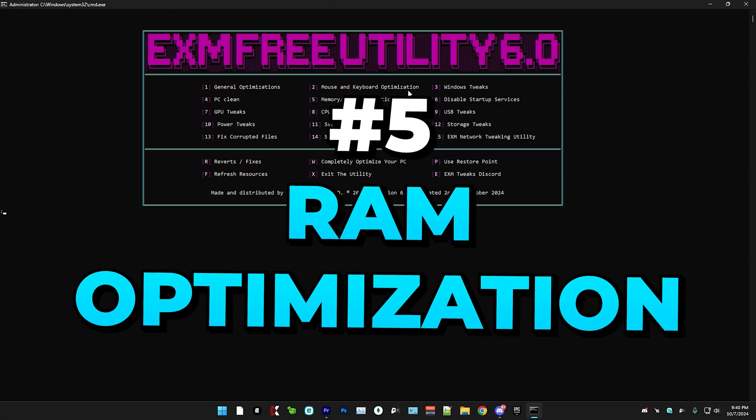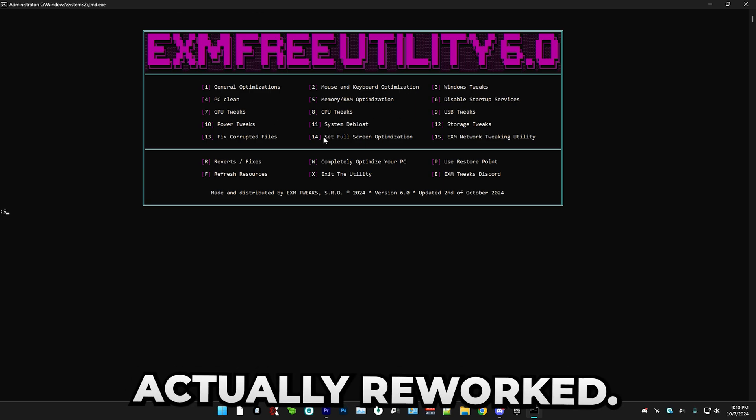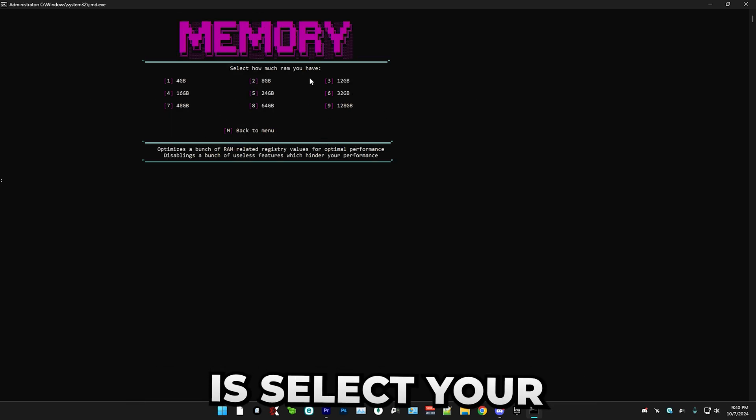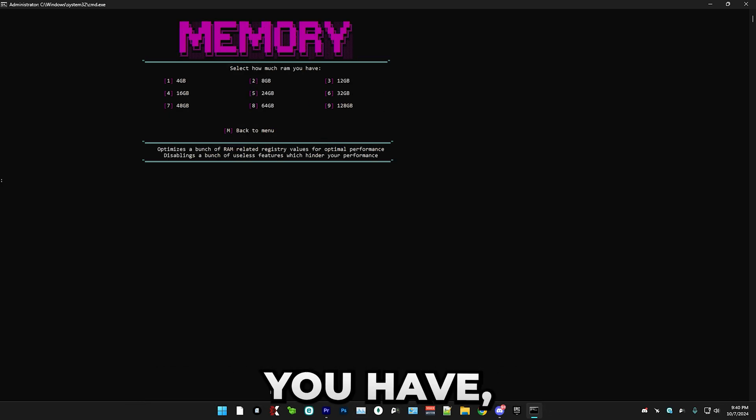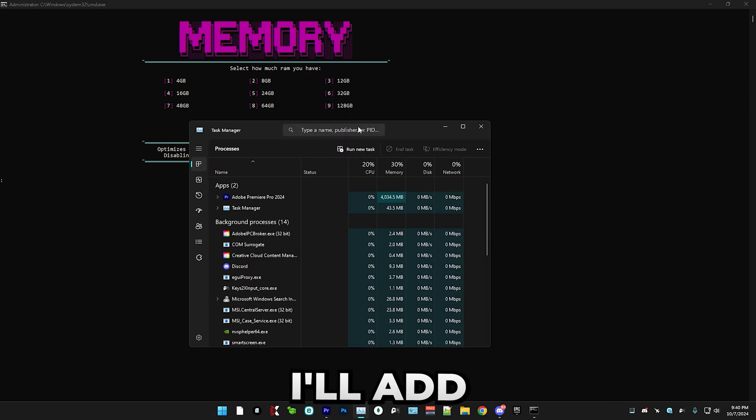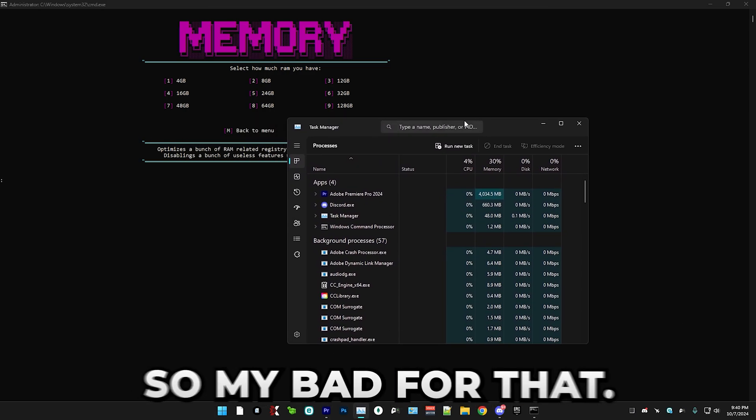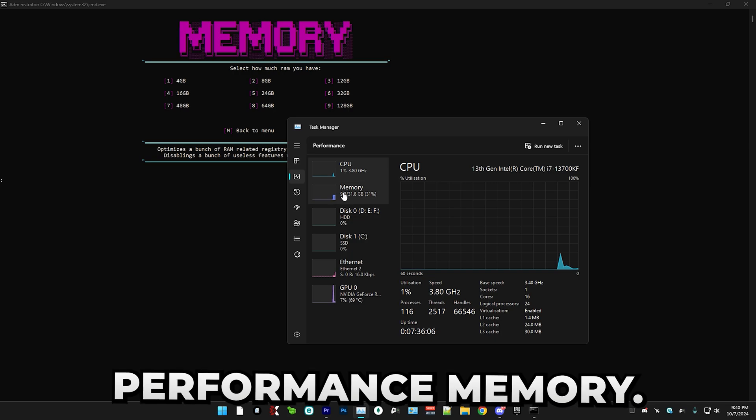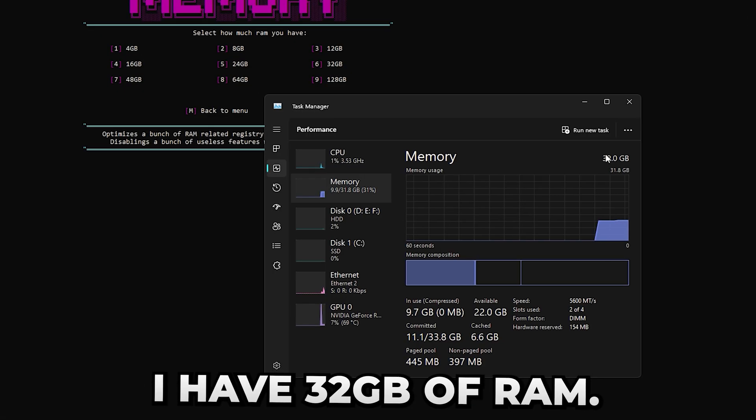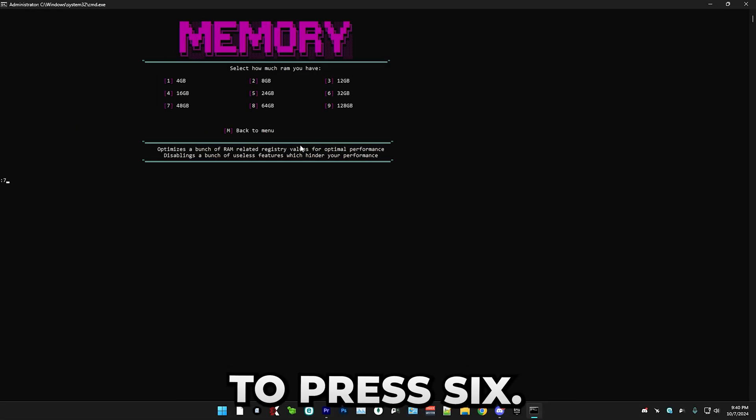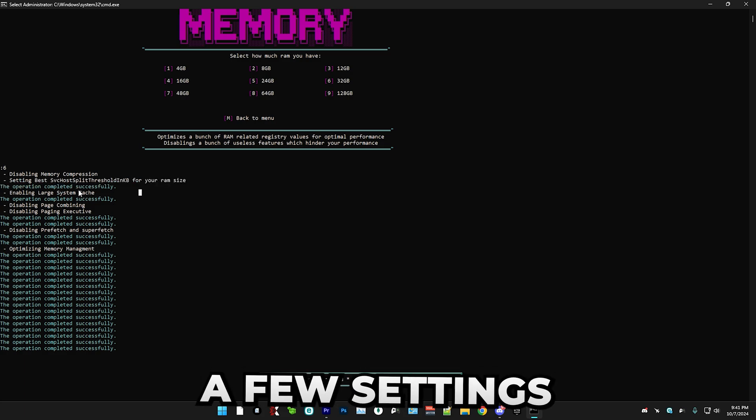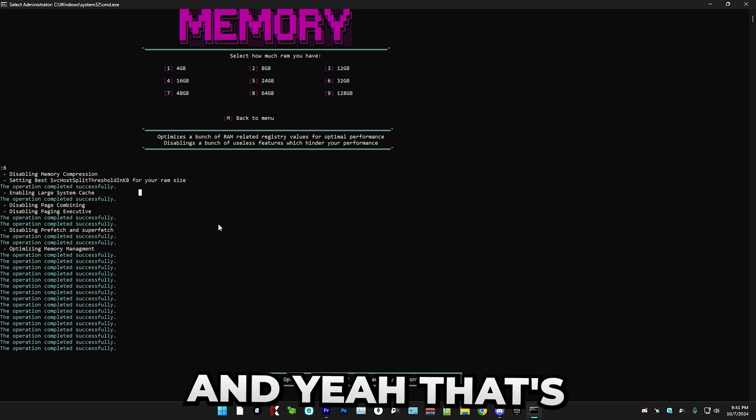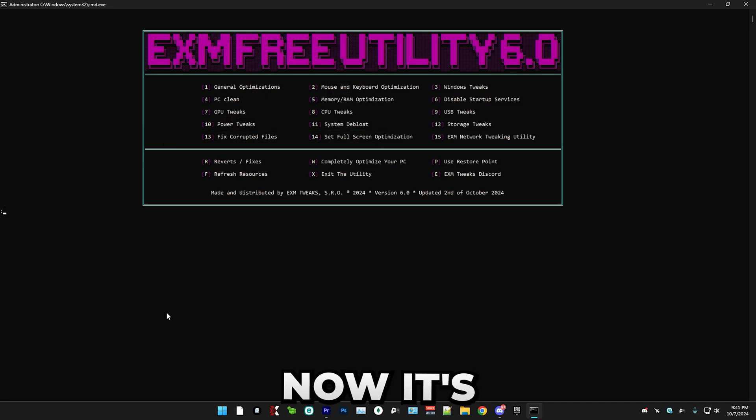After that, we have memory optimizations, which I've actually reworked. So in here, all you have to do is select your amount of RAM. If you don't know how much RAM you have, open task manager. I'll add a shortcut in there when I drop the utility. So my bad for that. Just go to performance, memory. And as you can see, I have 32 gigabytes of RAM. So I'm just going to press six and it's going to adjust a few settings depending on how much RAM you have.